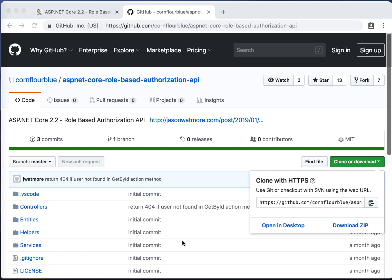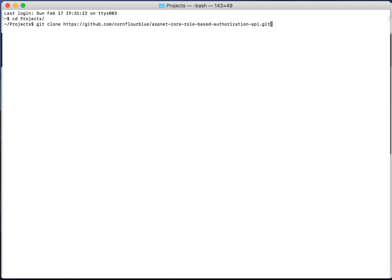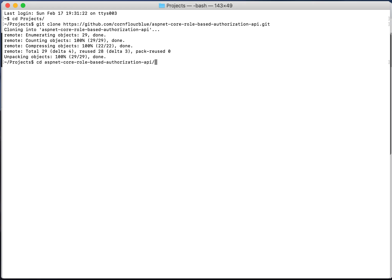To clone with the Git CLI open a new command line window and cd into the folder where you want to clone the project. I'll be using a folder named projects. Enter the command git clone then paste in the URL to the repo and hit enter. Once you've downloaded the code cd into the new project directory.